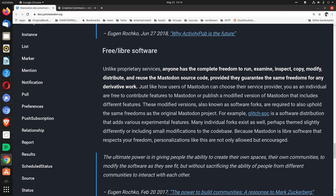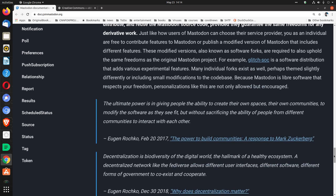These modified versions, also known as software forks, are required to also uphold the same freedoms as the original Mastodon project. For example, glitch-soc is a software distribution that adds various experimental features. Many individual forks exist as well, perhaps themed slightly differently or including small modifications to the code base. Because Mastodon is libre software that respects your freedom, personalizations like this are not only allowed but encouraged.